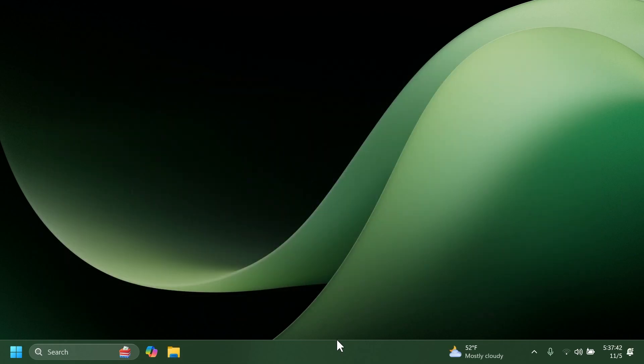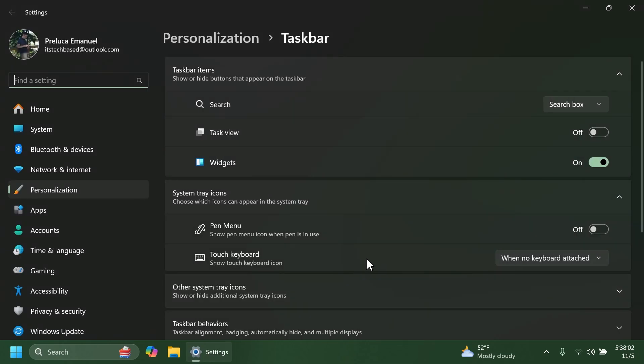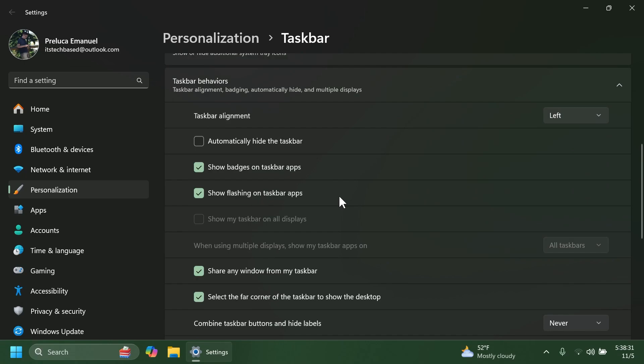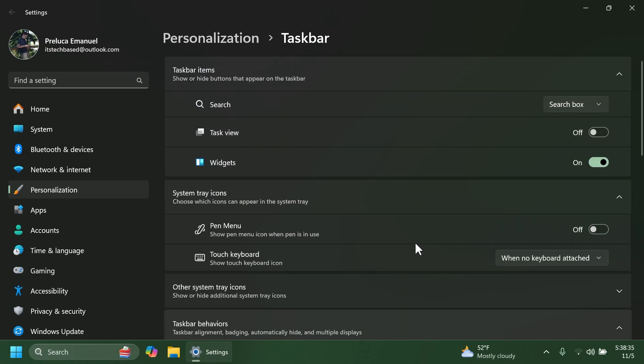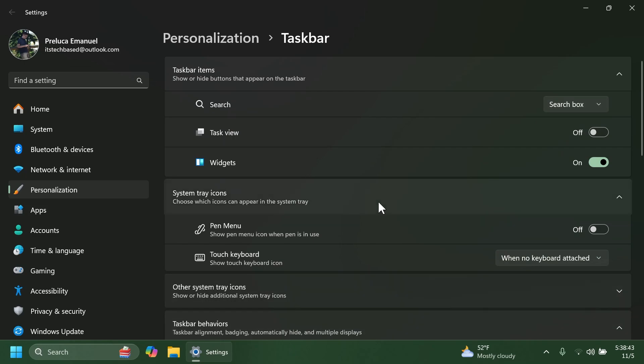Related to the taskbar Microsoft made a change so you'll now see a search box if the taskbar auto hides when the setting for the search on the taskbar is set to search box rather than an icon. So basically whenever you have from taskbar behaviors the option automatically hide the taskbar and the search set to search box you'll now see a search box whenever the taskbar is being shown.